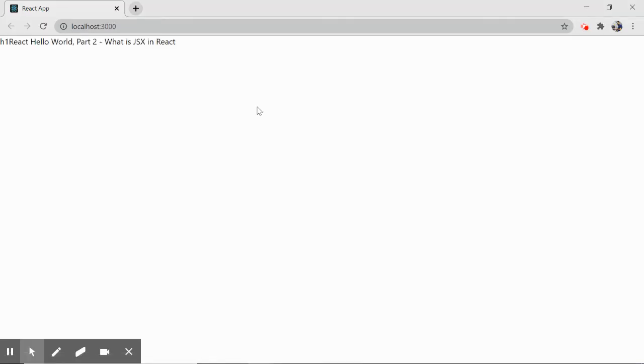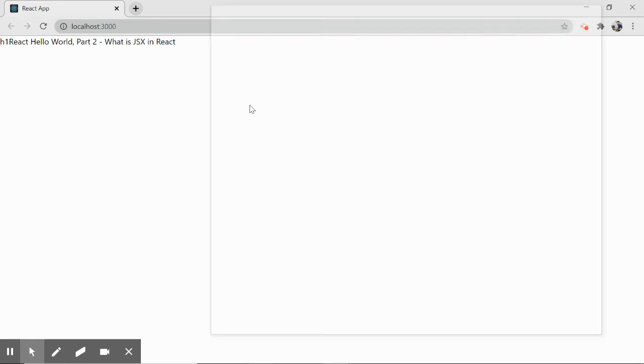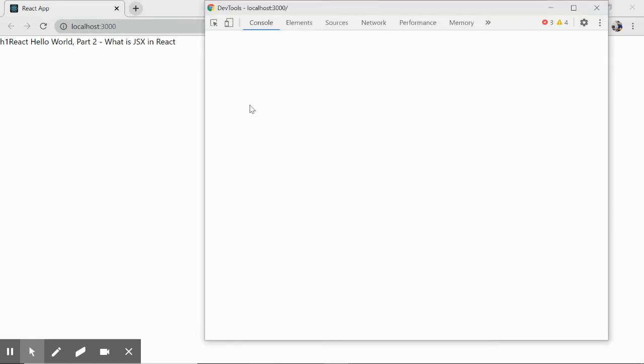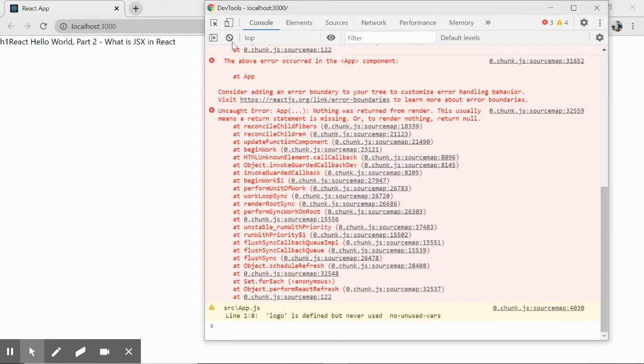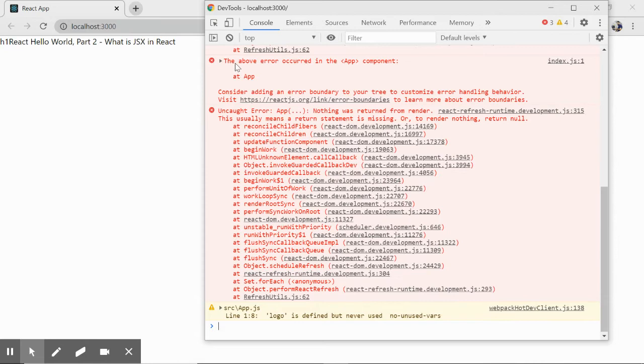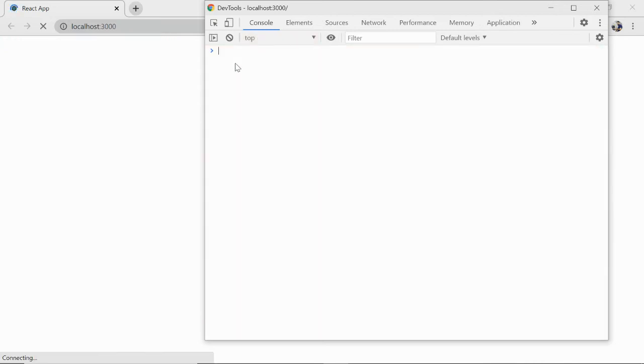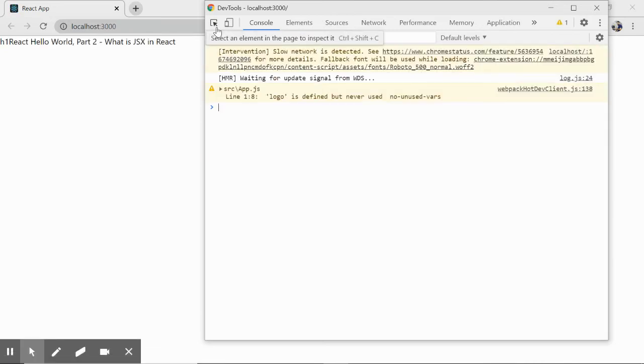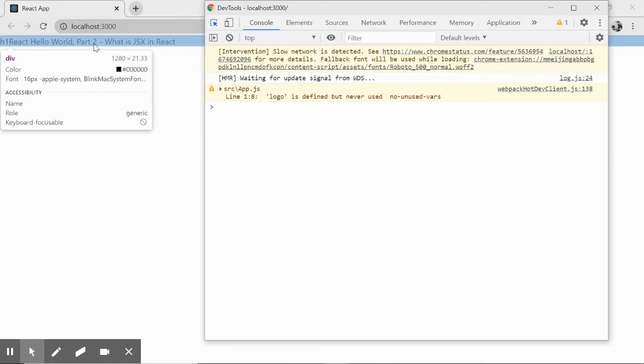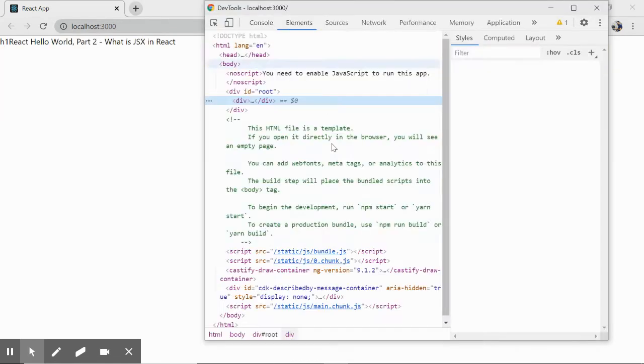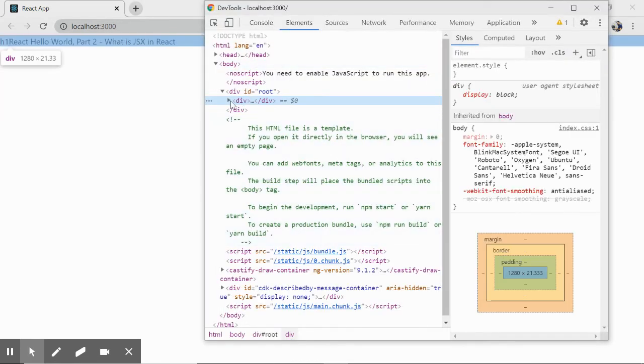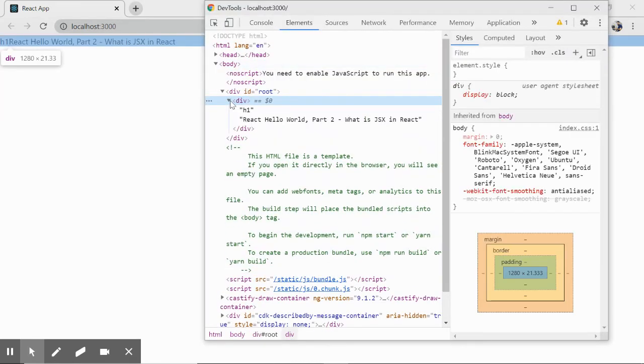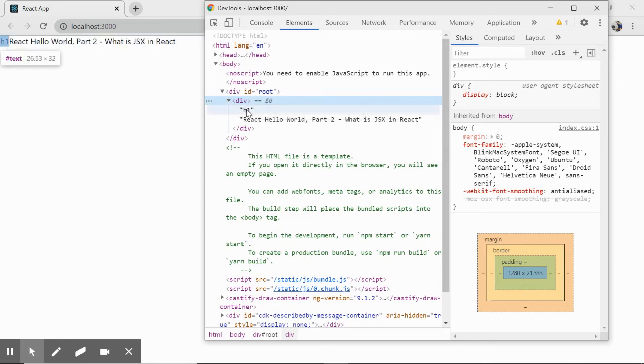We have something but this is not what we were seeing earlier. Let me press F12 once again. We have the div but we do not have the class. Also we do not have this h1 - rather this h1 element is treated as a string here.